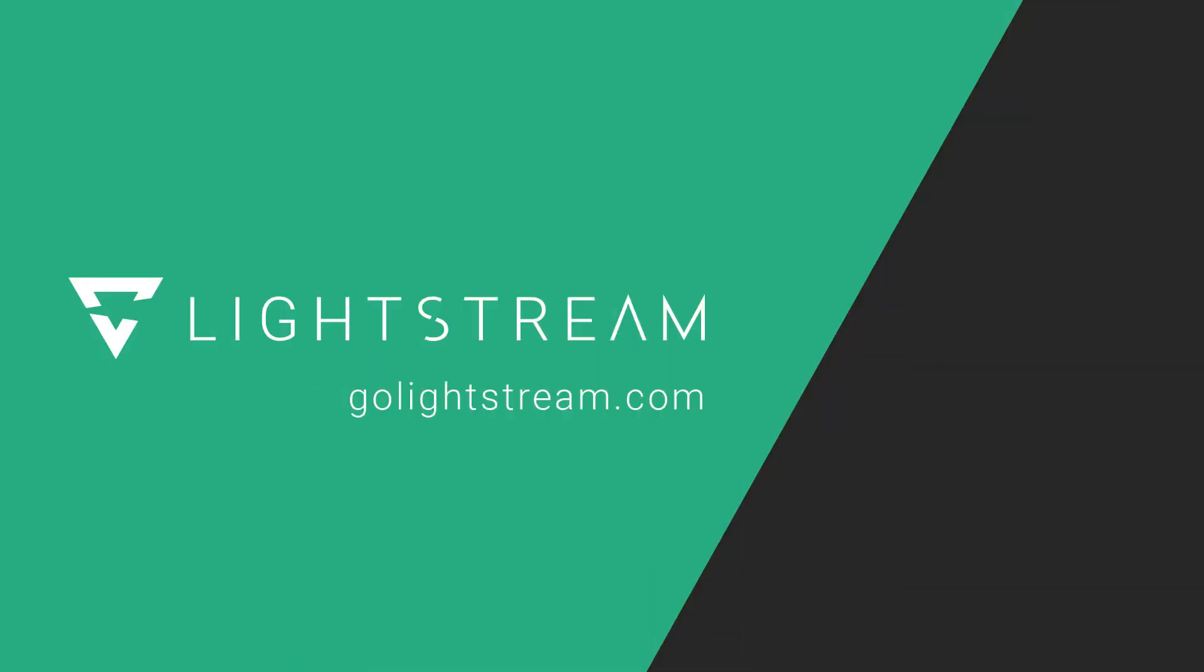For more tutorials on making the best out of Lightstream Studio, check out our other YouTube videos or visit the knowledge base at golightstream.com.